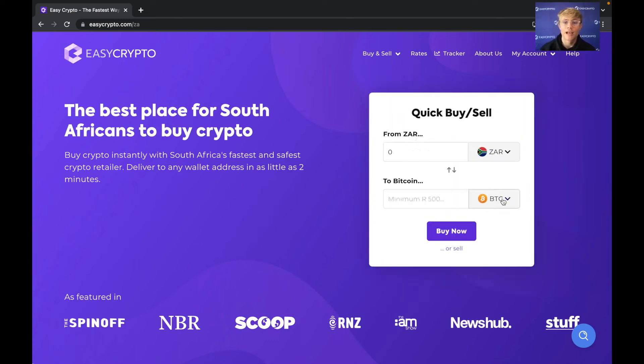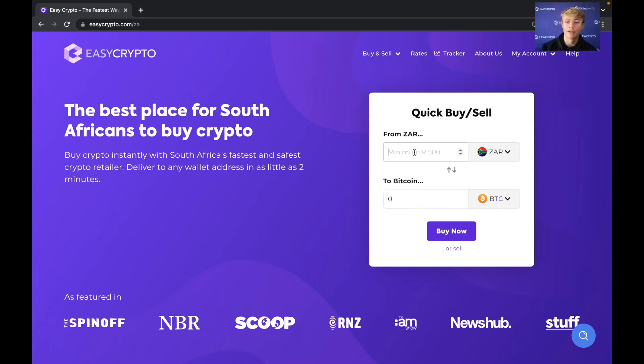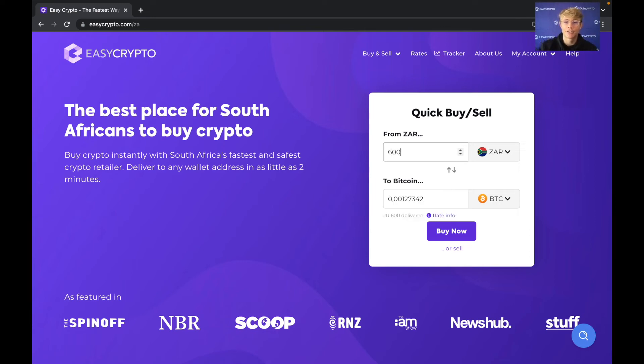So now that I've selected Bitcoin all I have to do is enter how much Bitcoin I want to buy or how much Rand I want to spend. In my case I want to spend 600 Rand on Bitcoin so I'm going to type in 600 and hit buy now.